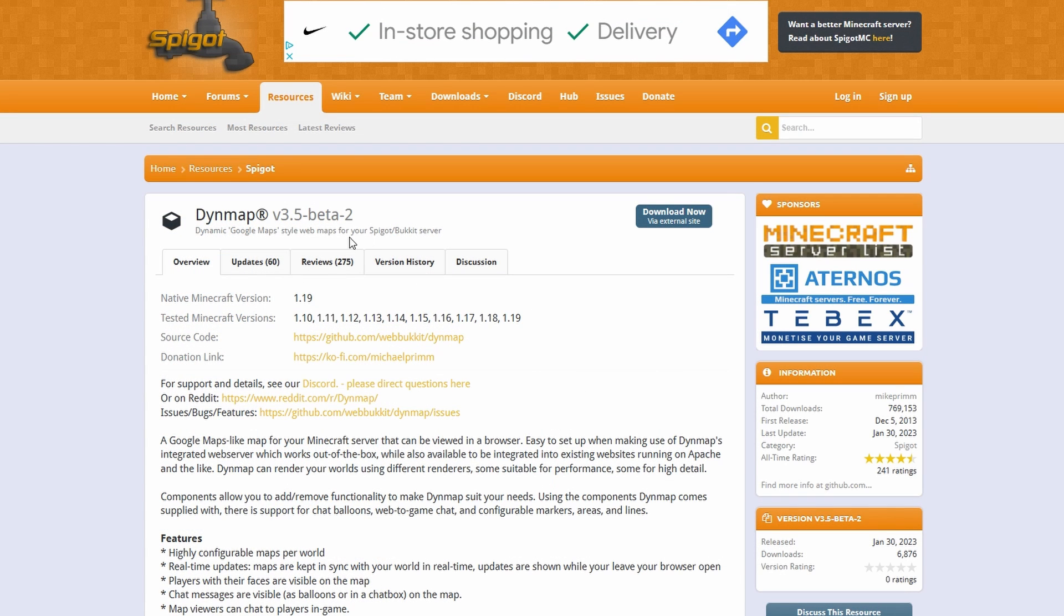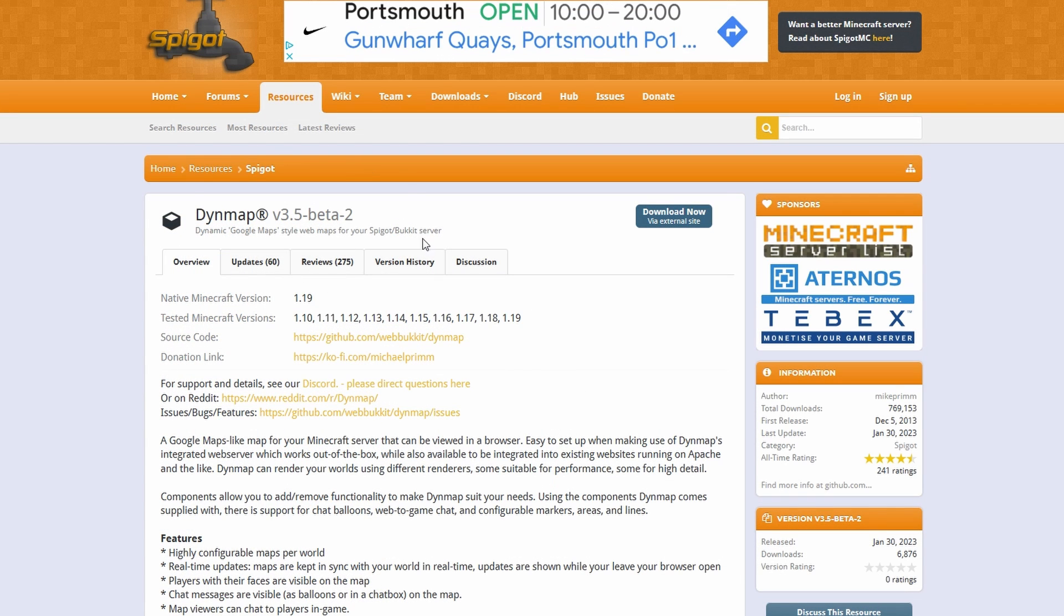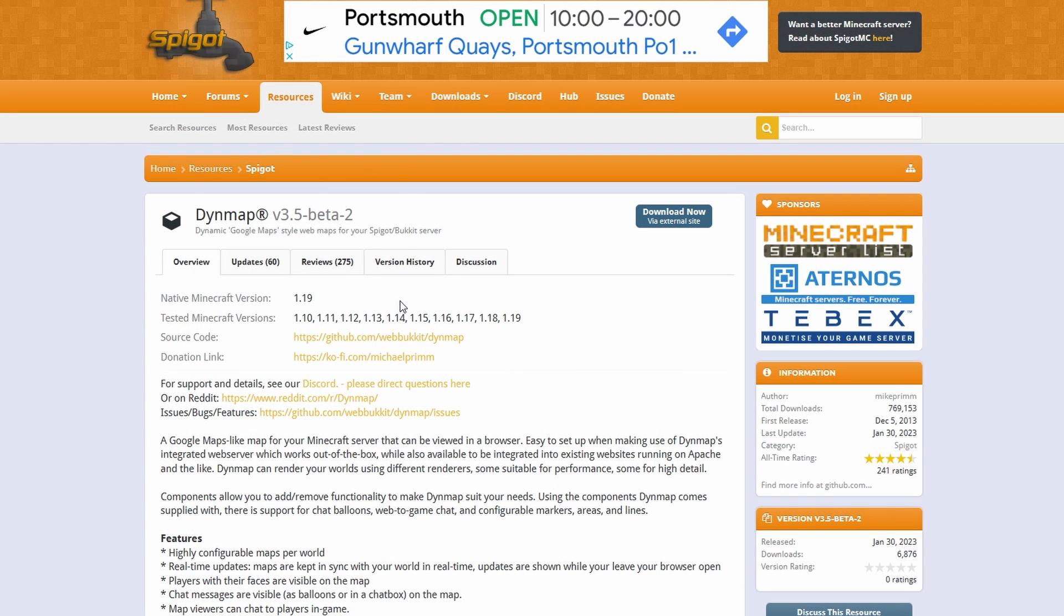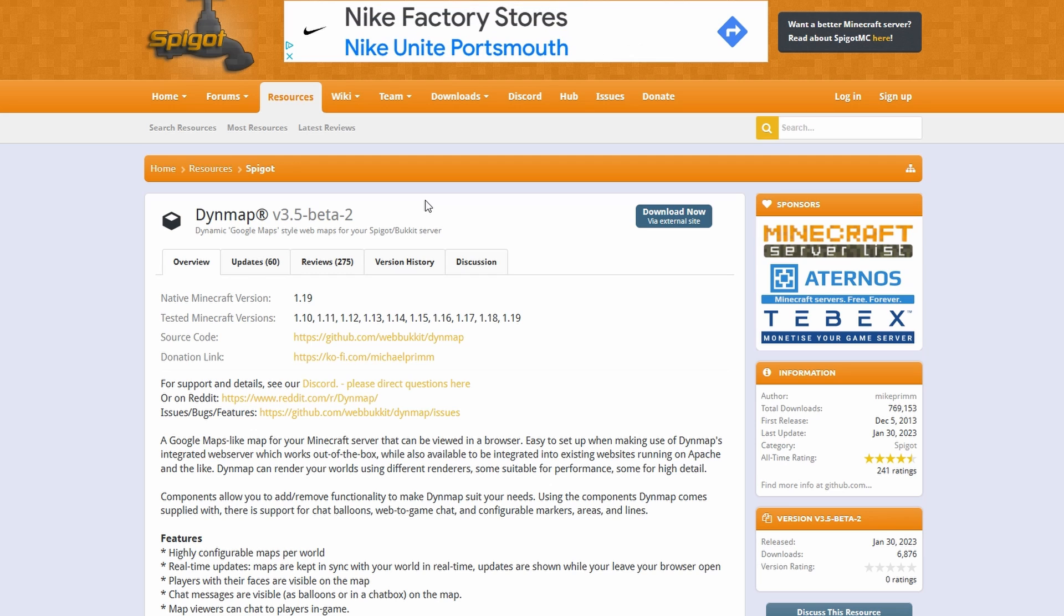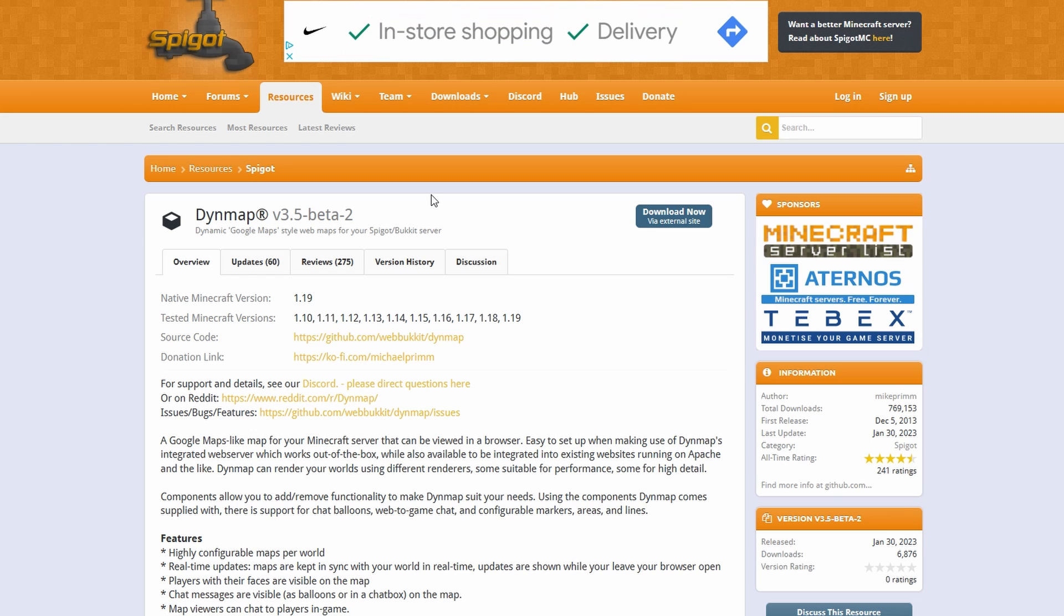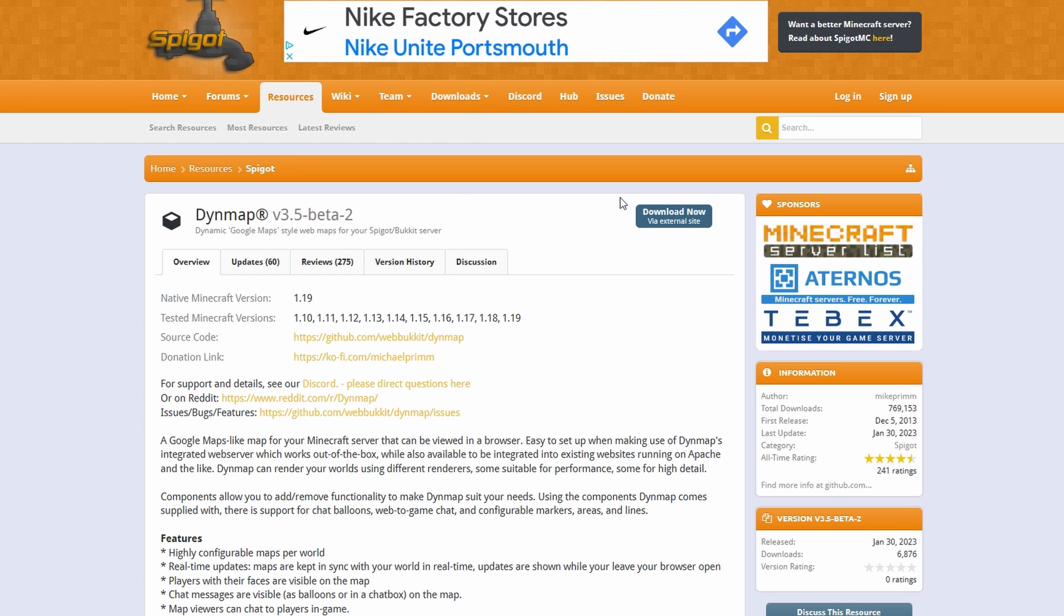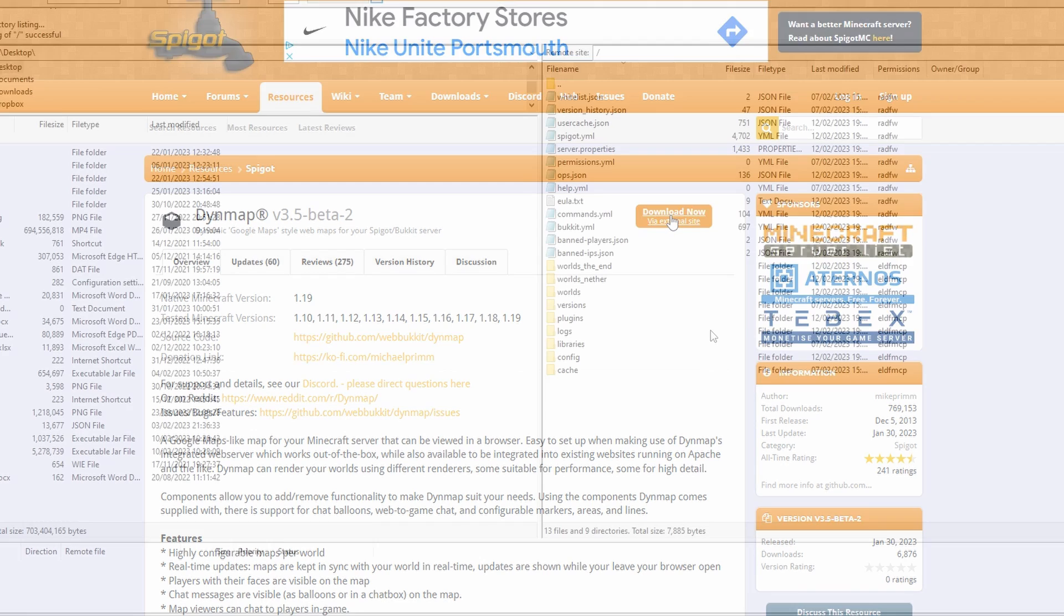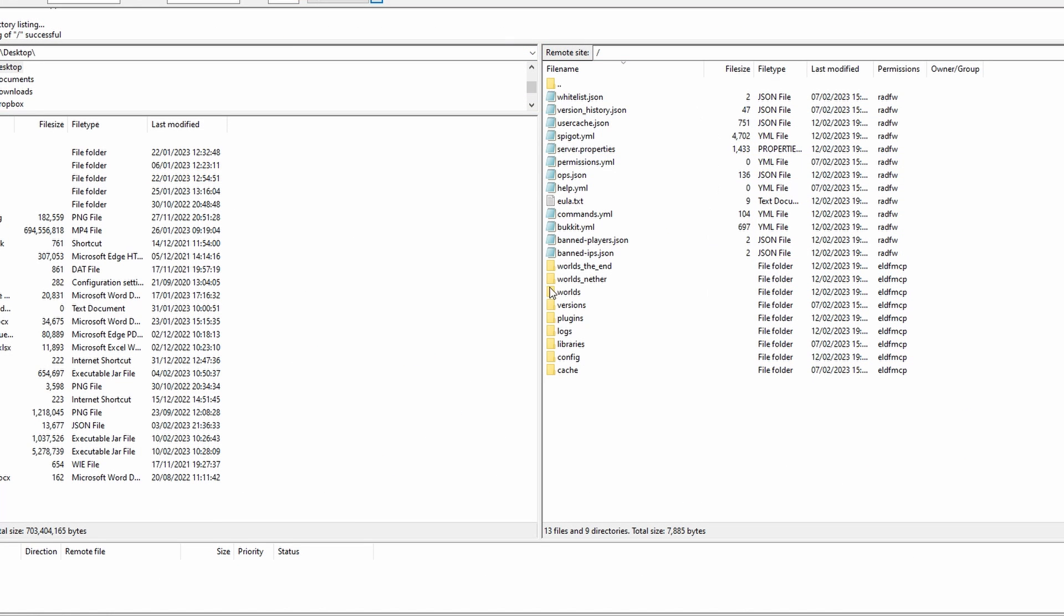So for this we're going to need to download the plugin manually if you're not going to be using it through the plugin section on Multicraft, and I'm going to have the link in the description or in the tutorial. Either way, the link will be able to be found through the description, or just search Dynmap when you're on Spigot. Go to download now and download that file.